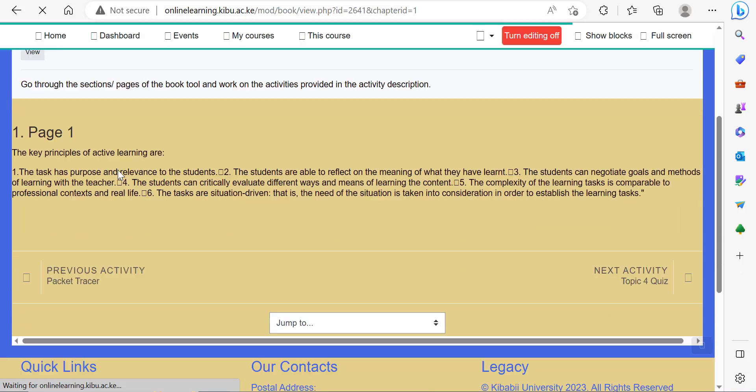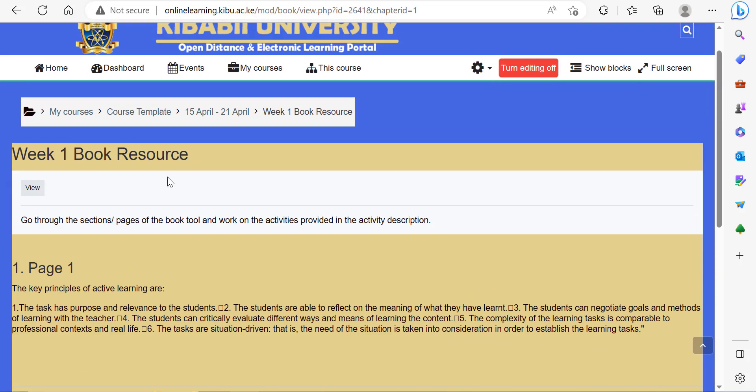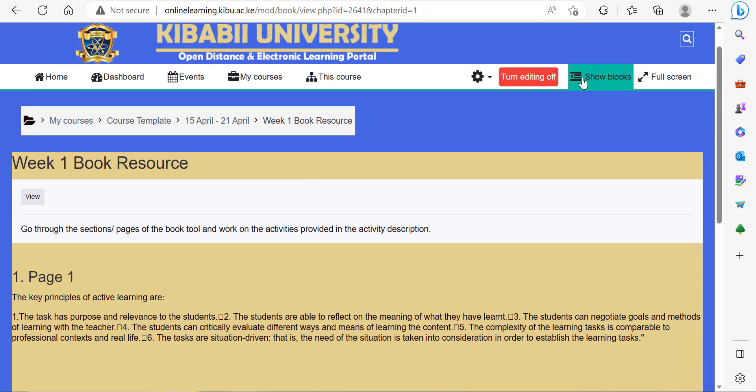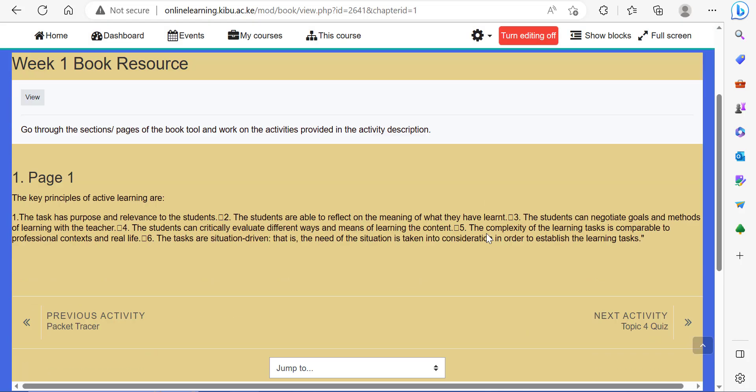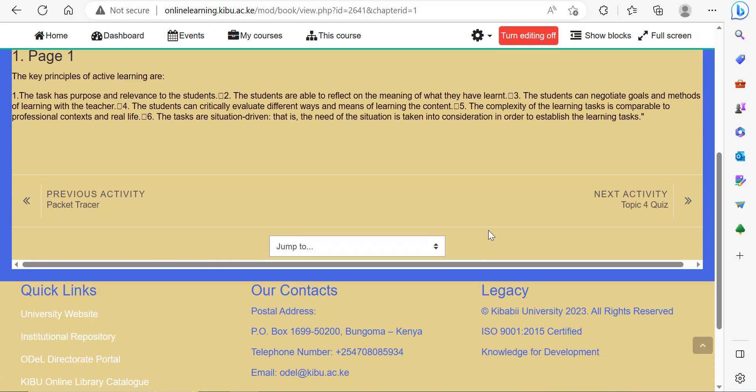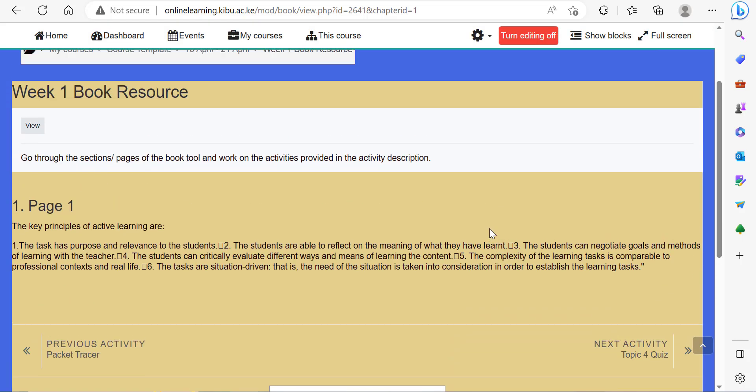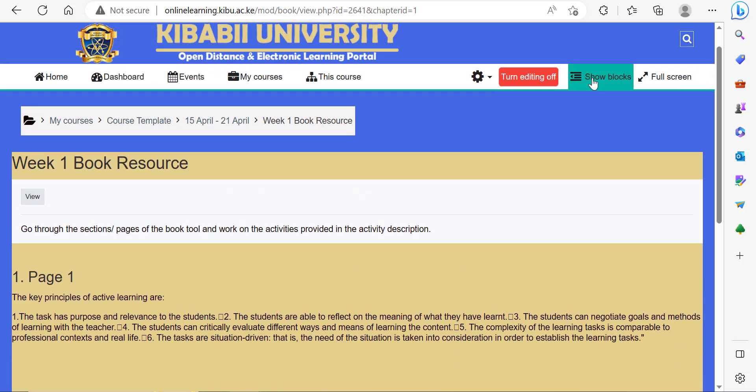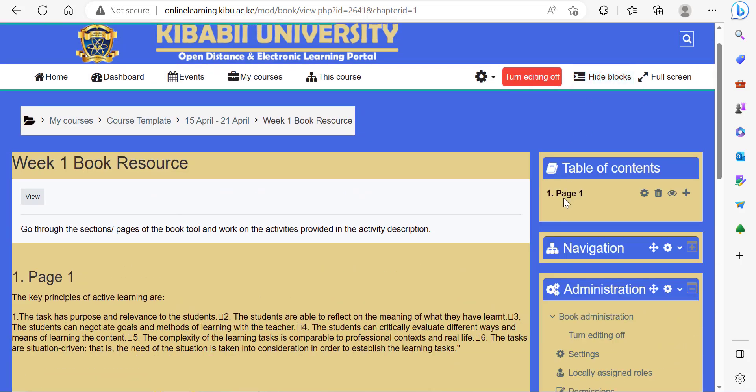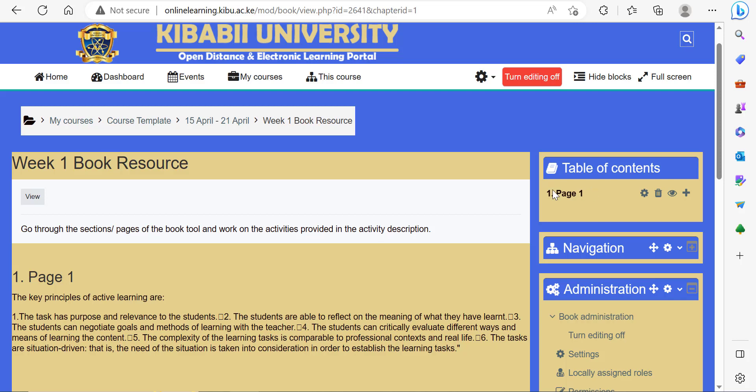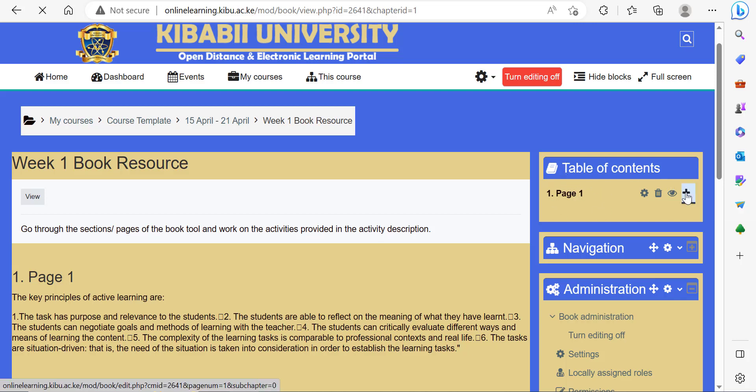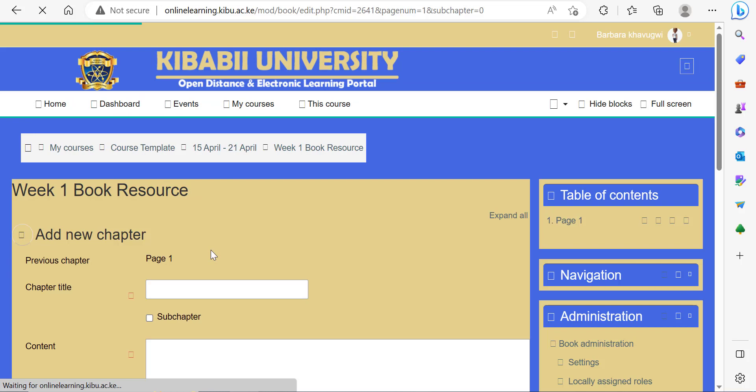This is the first page. You can then proceed to add the second page of your book. To be able to add the pages, make sure that you show the blocks, then click this particular icon to add another page.